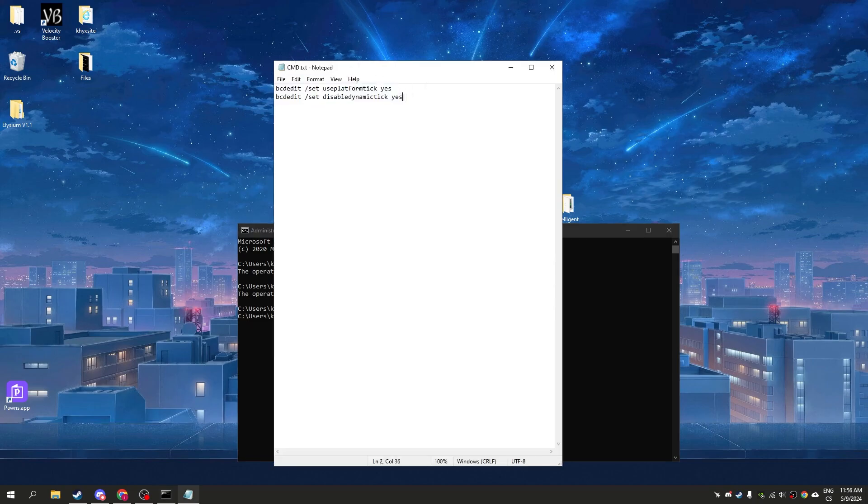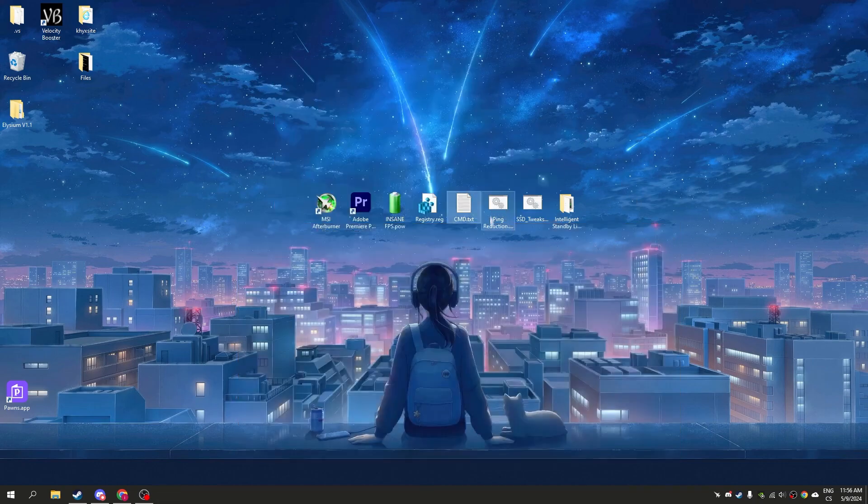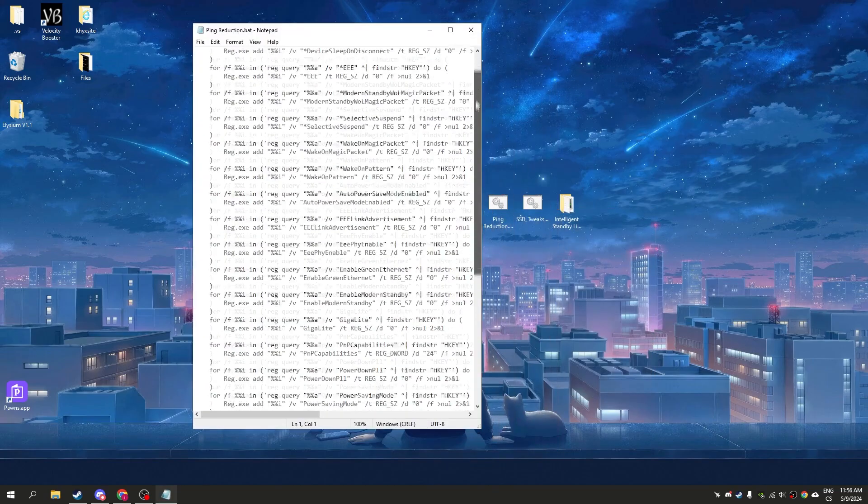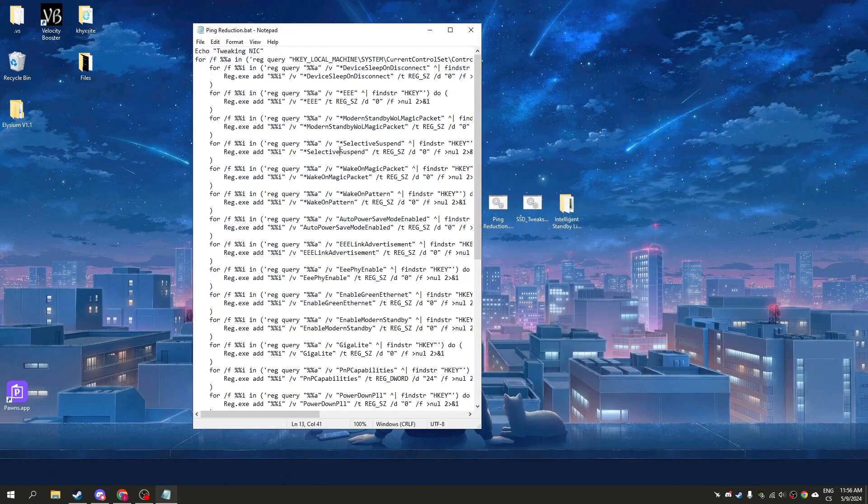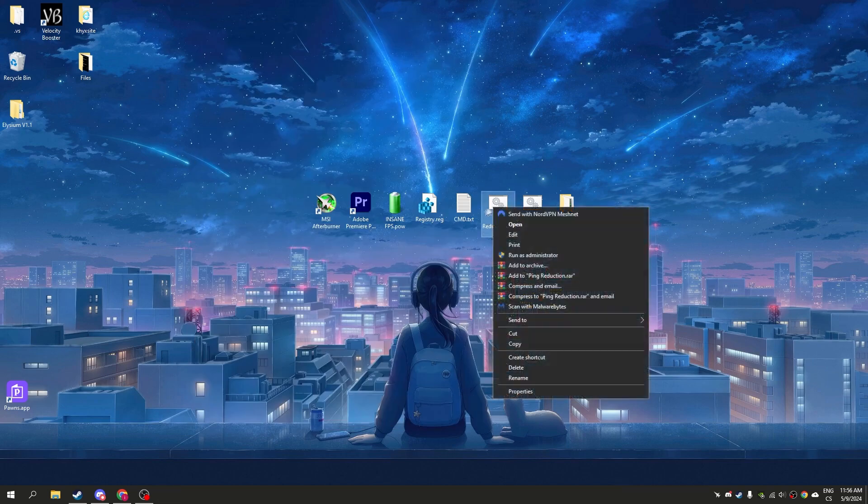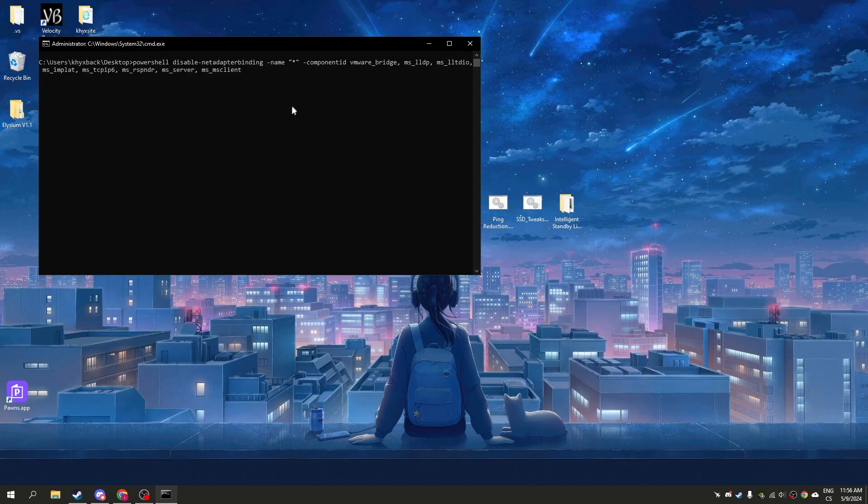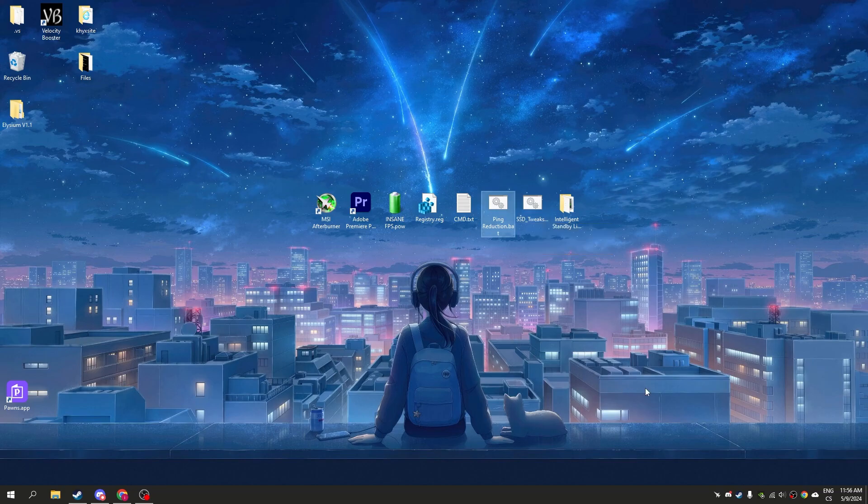Now go to ping reduction. You can see a lot of maximum settings for your network. This only works for Ethernet, it's the best settings you can get for internet. I have Wi-Fi so it won't work, but normally I use Ethernet. Now SSD tweak - this only works for SSD. If you have HDD, don't use it.